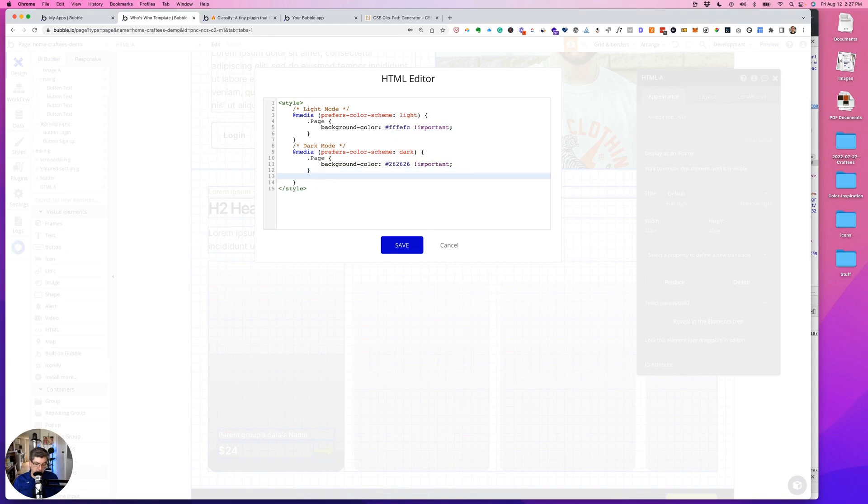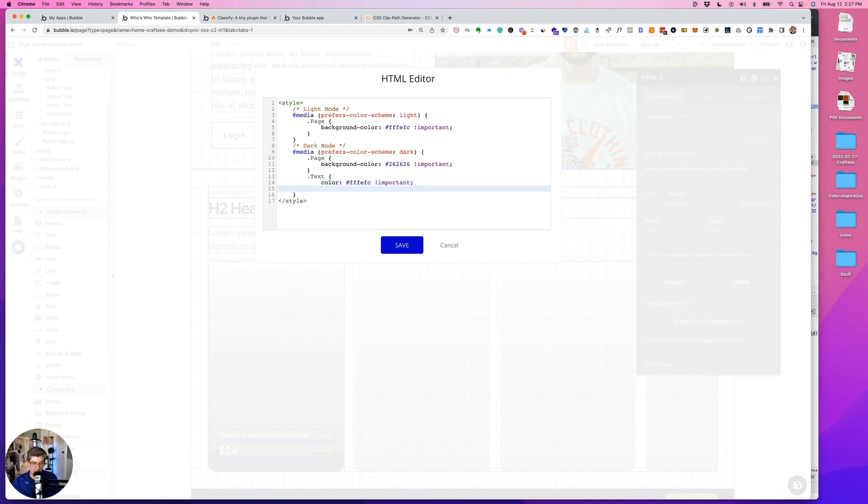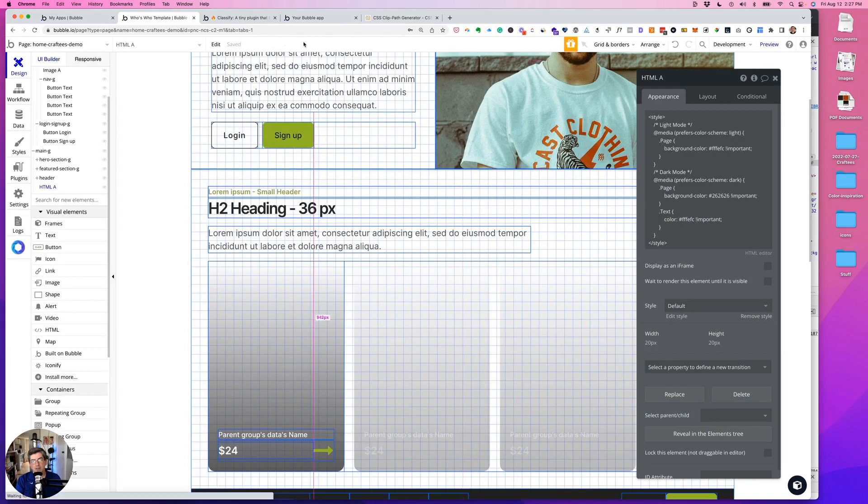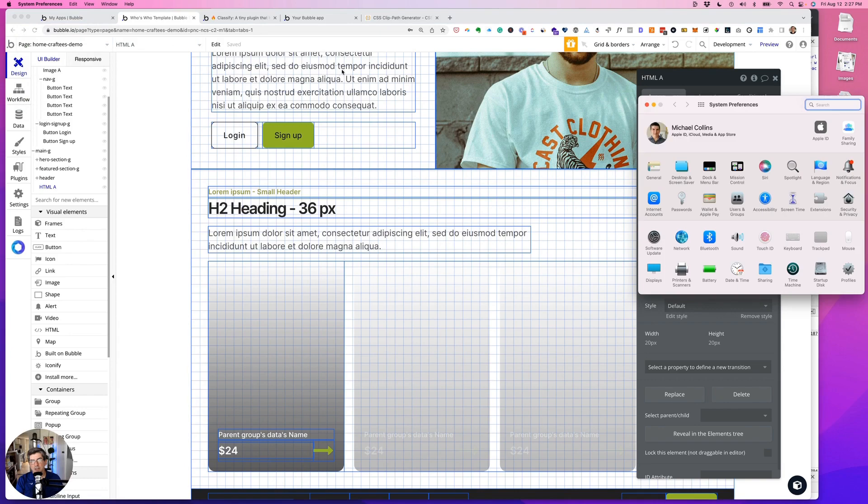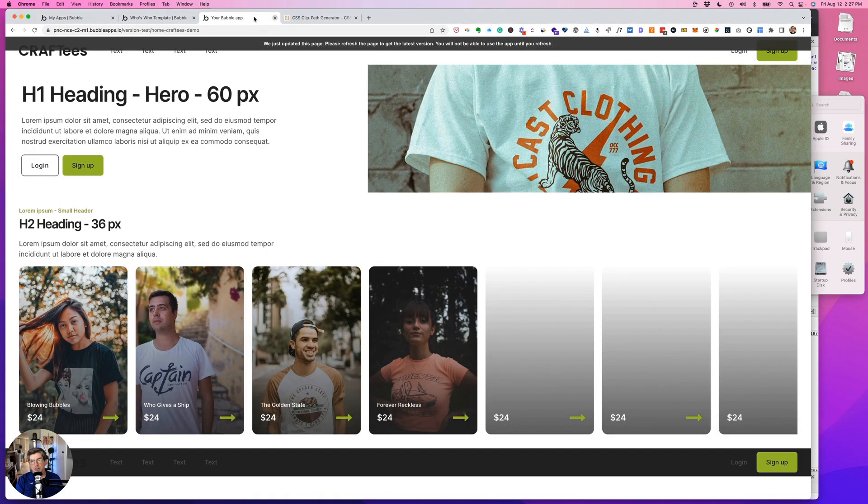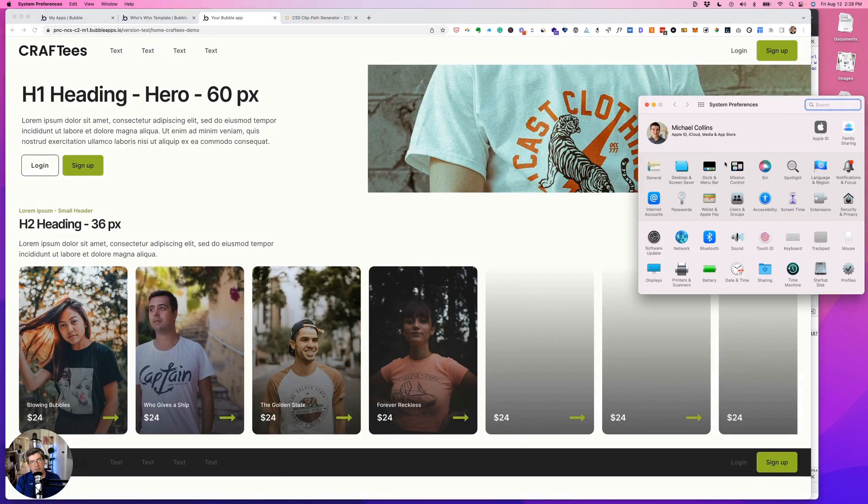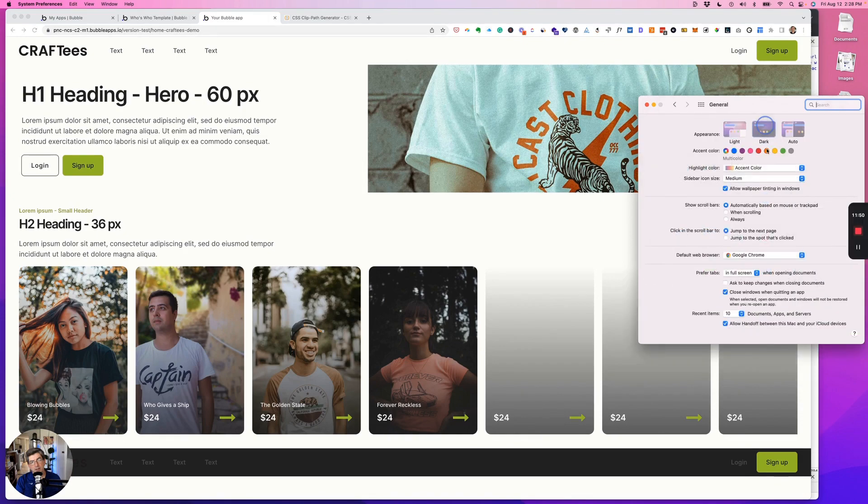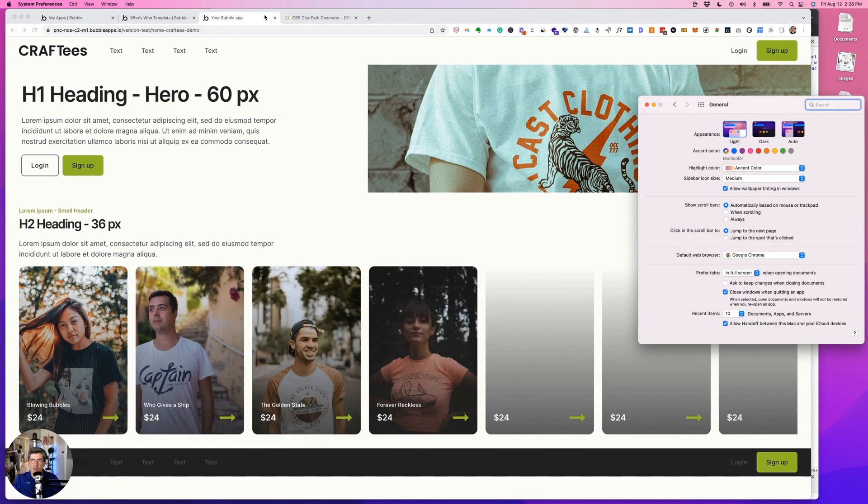So now we'll target text on the dark mode using it exactly the way that they have spelled it with the capital T, and we'll do #FFFEFC and !important, and then close text. So just for giggles, let's go see if that worked. Yay, that worked.